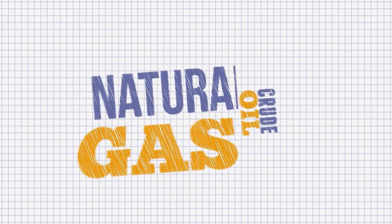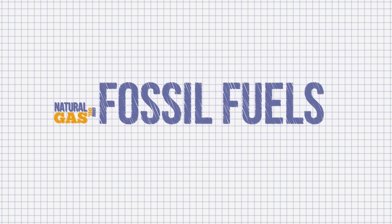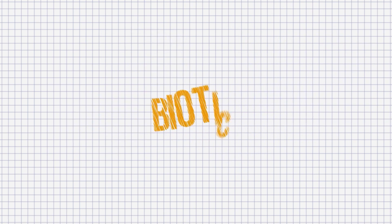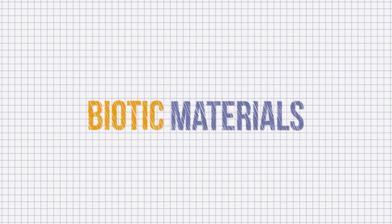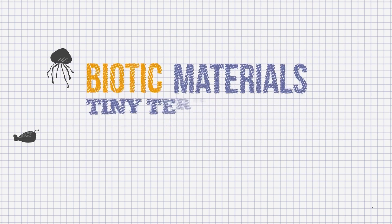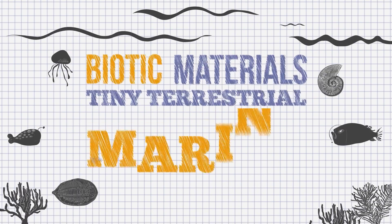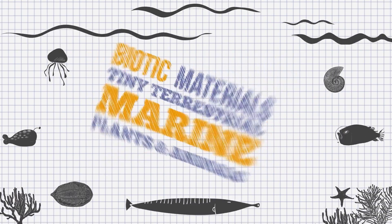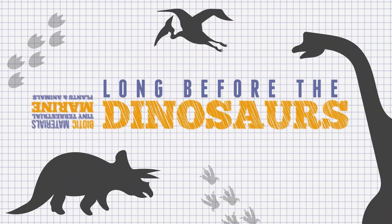Crude oil and natural gas are called fossil fuels because they were created from biotic materials, like tiny terrestrial marine plants and animals, long before the dinosaurs.